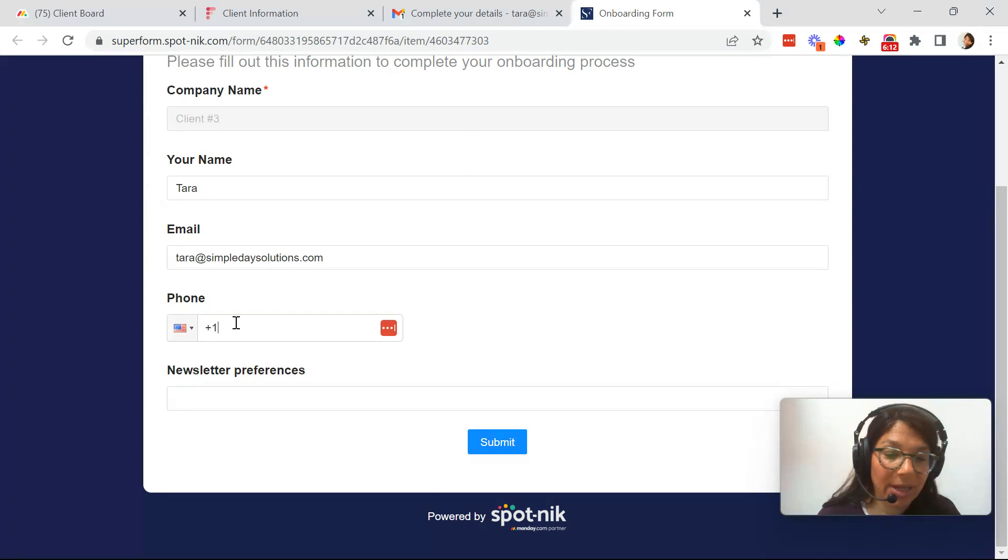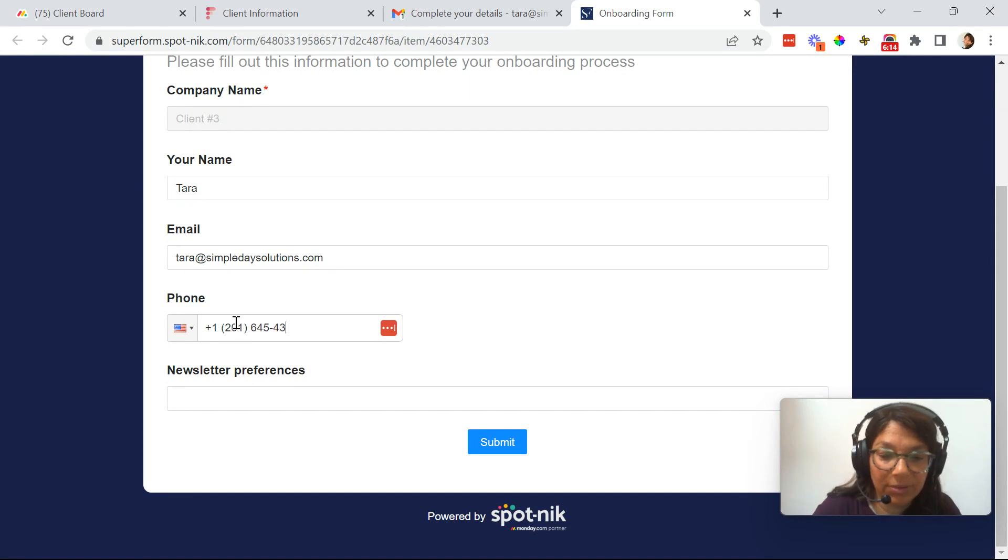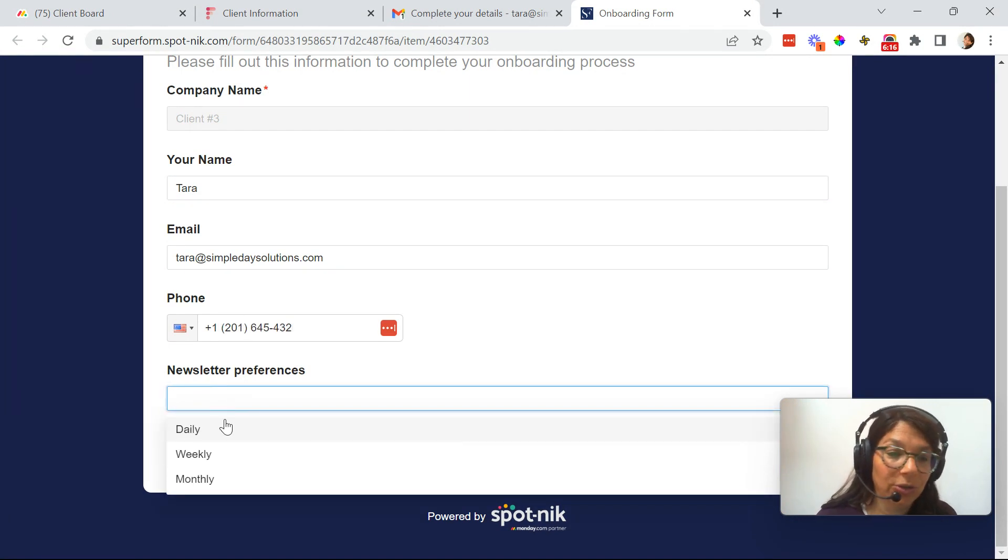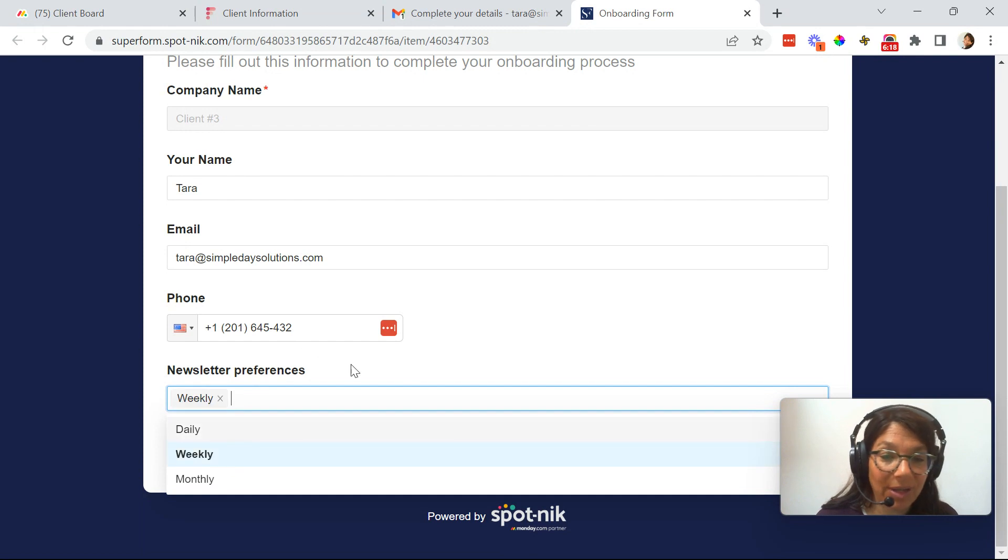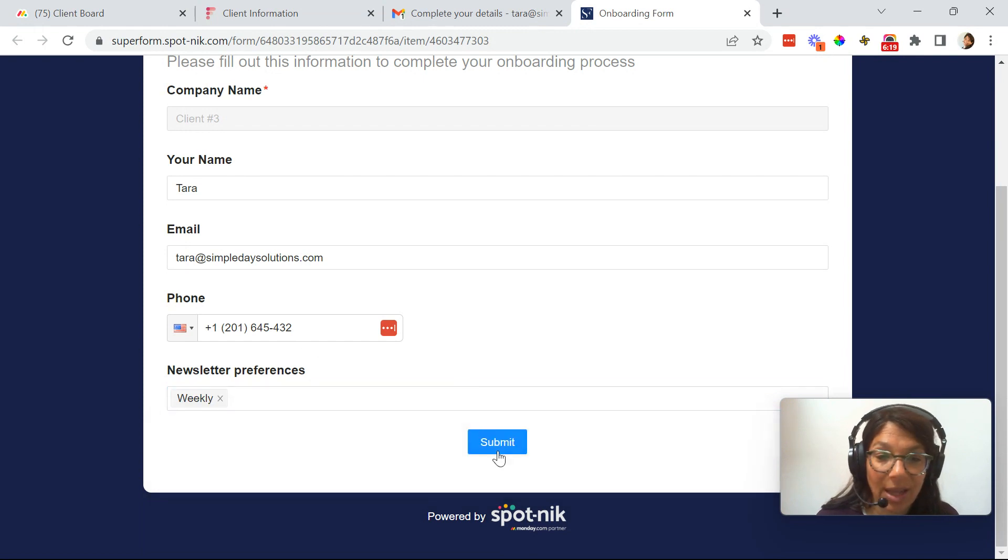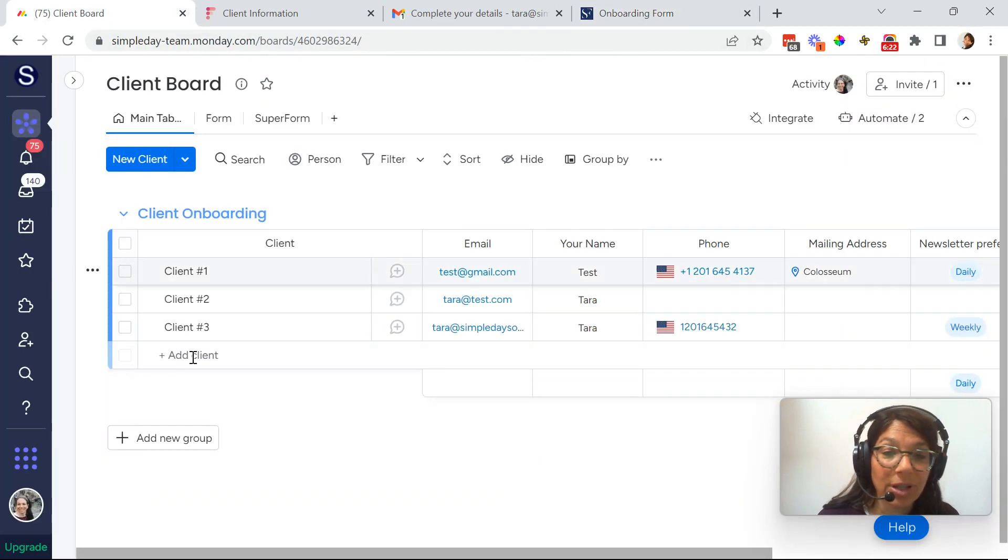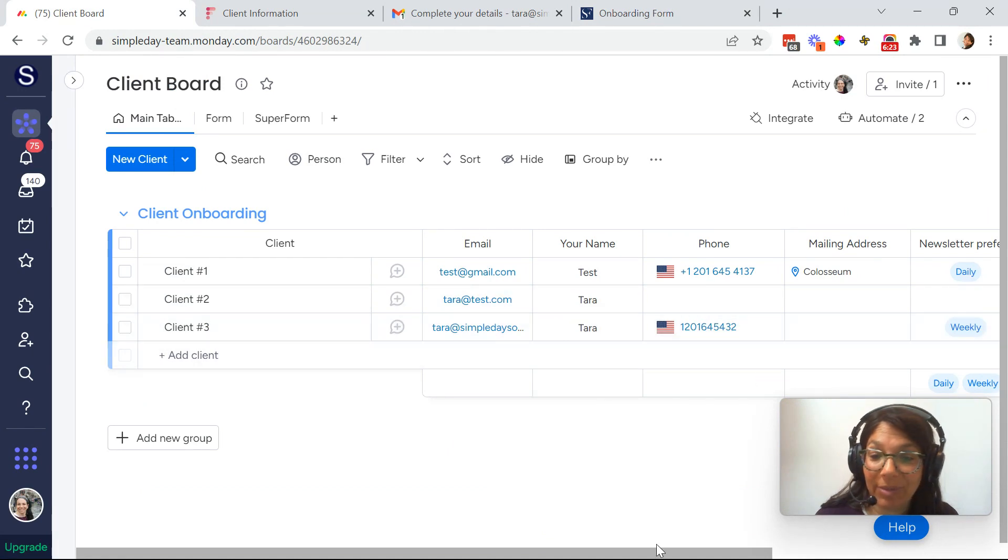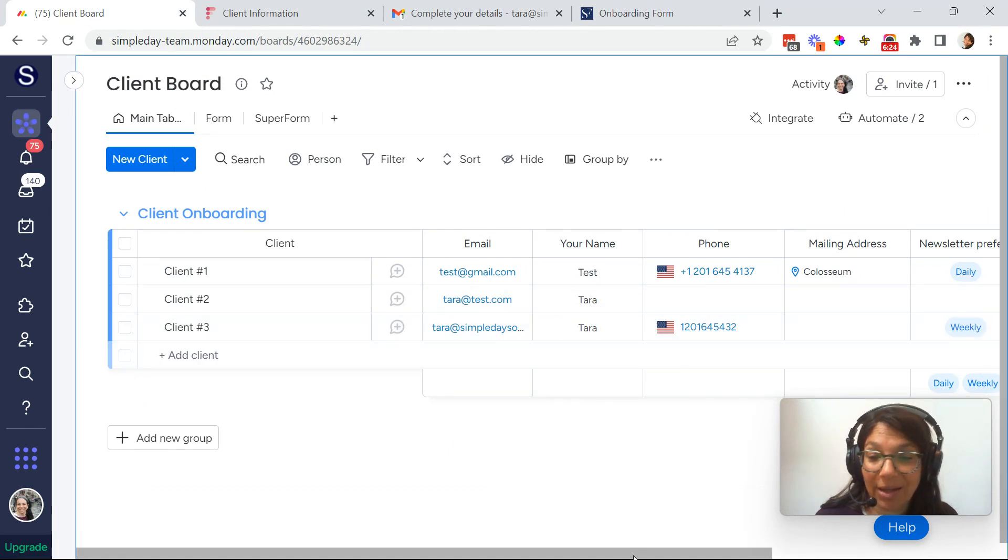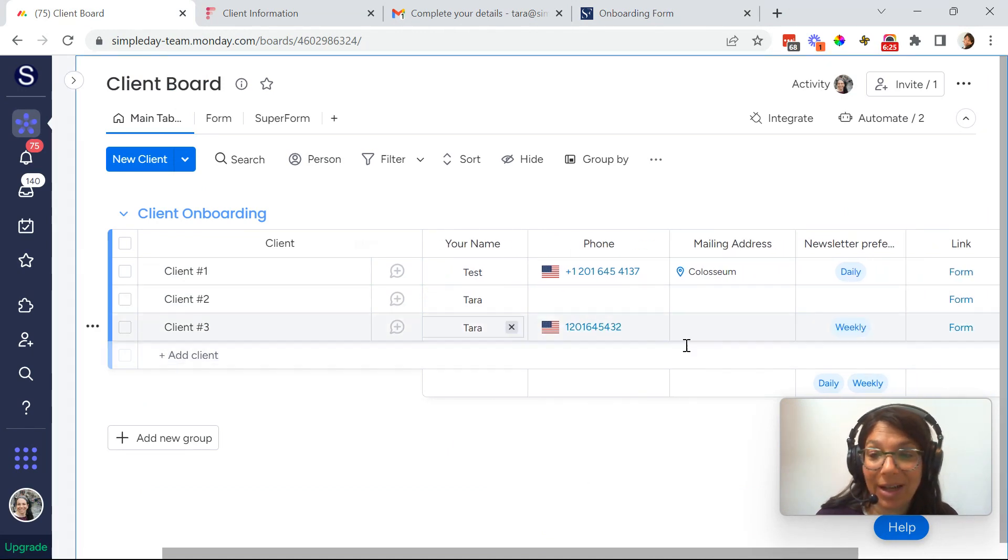And let's say I want to add my phone number and I want to choose my newsletter preferences. So I set it to weekly. Now I submit it. Now, if I go back to the board, see my information automatically populated on this line item.